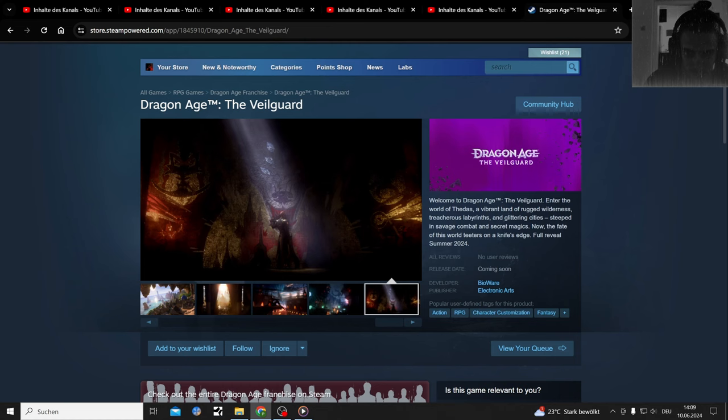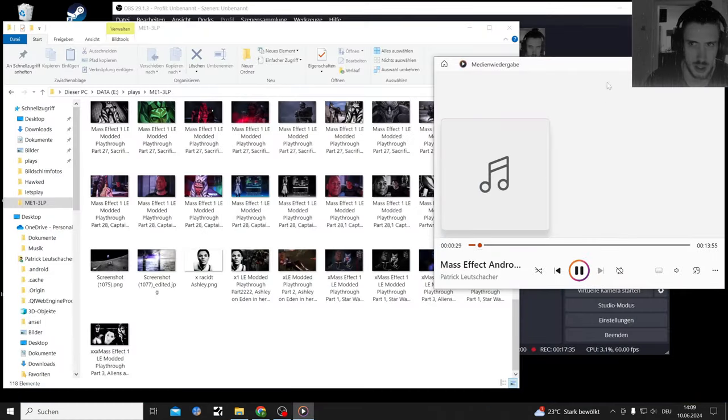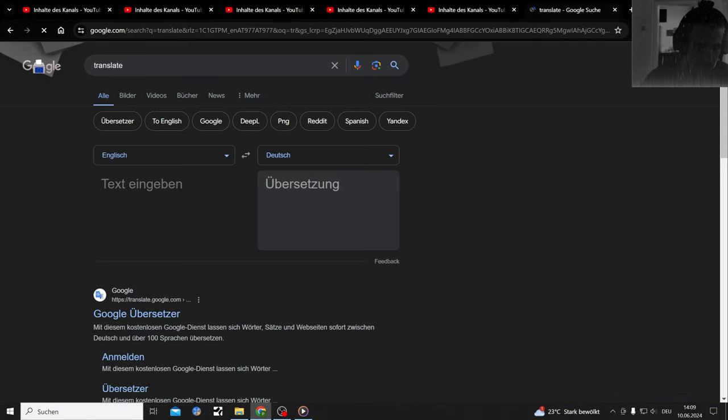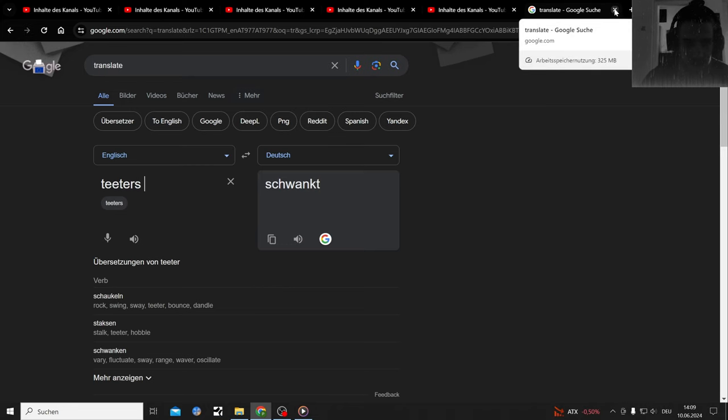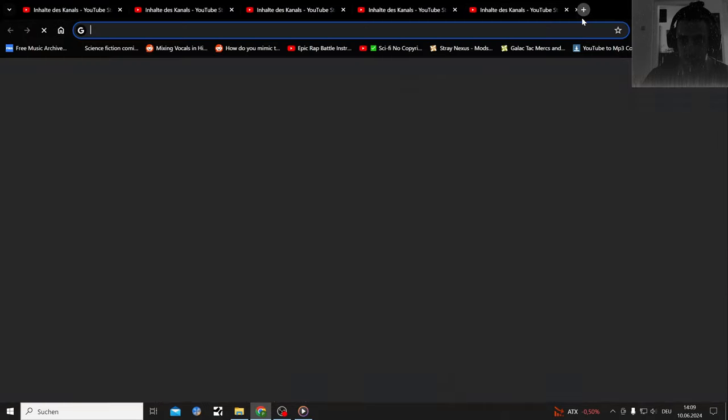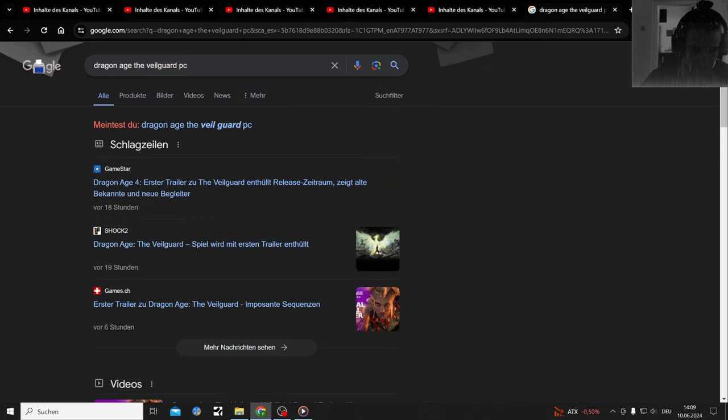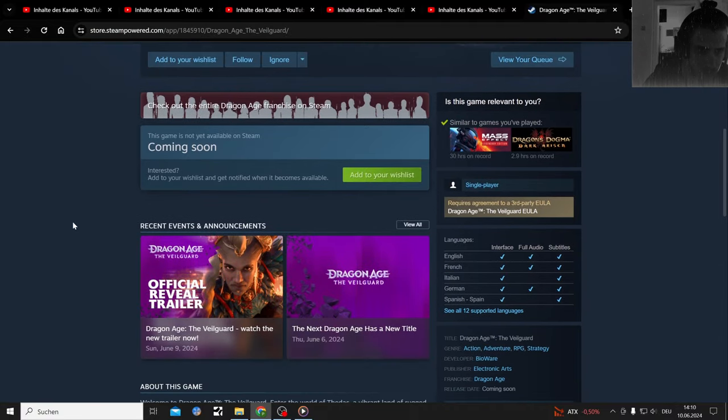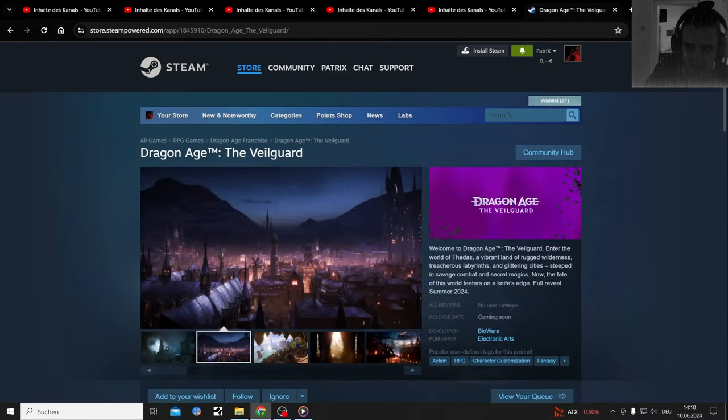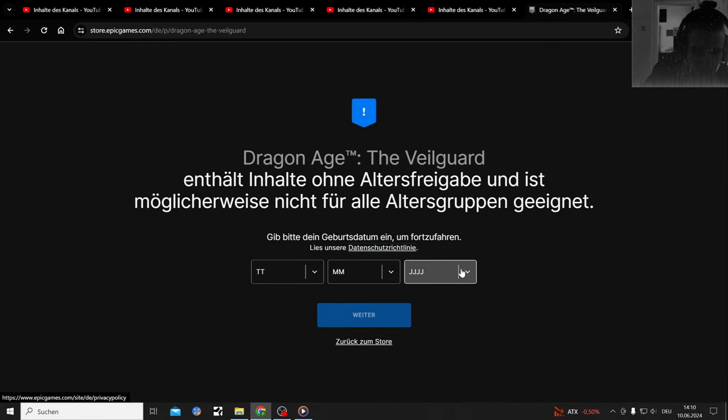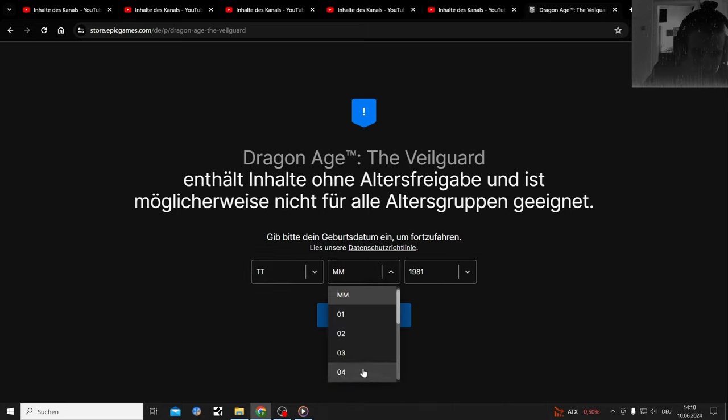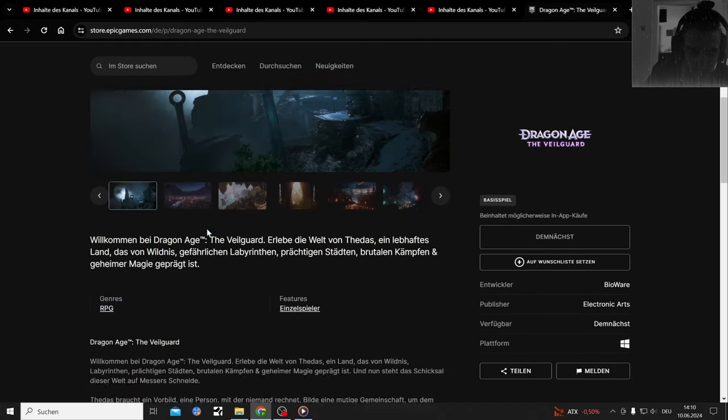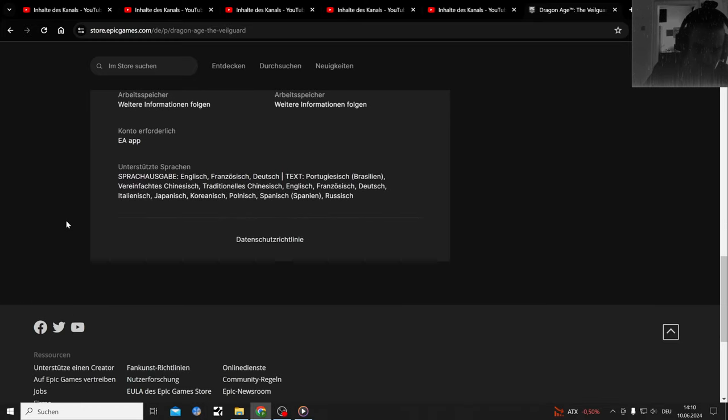The world teeters - what does teeters even mean? I can't pre-order yet. Release date, nothing. Probably nothing on the Epic Store too. That's how I'm feeling.